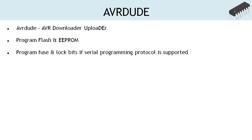AVRDUDE is an open-source tool used to program the on-chip memory of AVR microcontrollers. AVRDUDE is an acronym for AVR downloader uploader. It can be used to program flash and EEPROM memories. If the serial programming protocol is supported, it can be used to program fuse and lock bits.